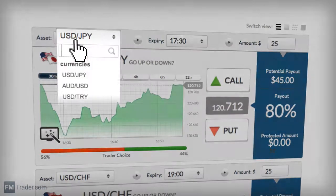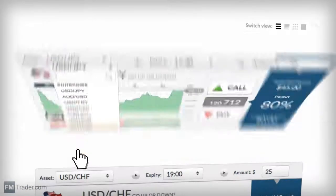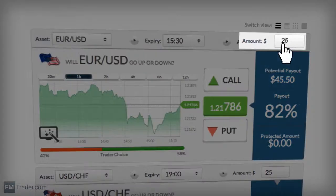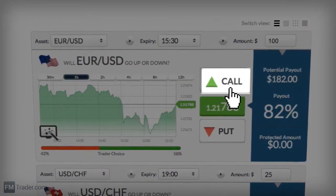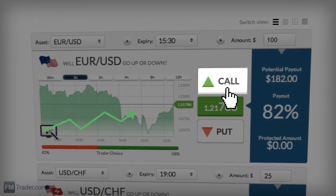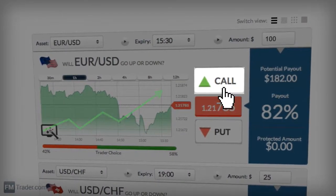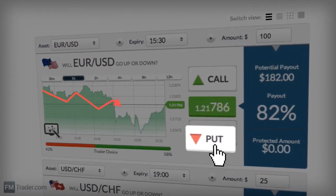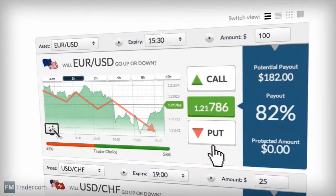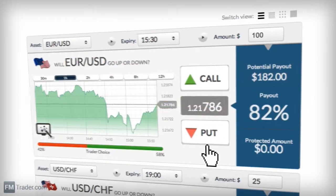All you have to do is choose the asset you want to trade, enter the amount you want to invest, and then click Call if you believe that the price of the asset will rise above the current rate by expiry, or Put if you believe that the price will fall below the current rate by expiry.